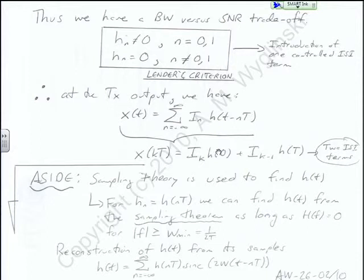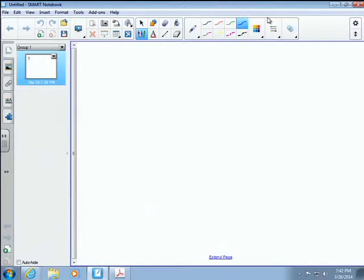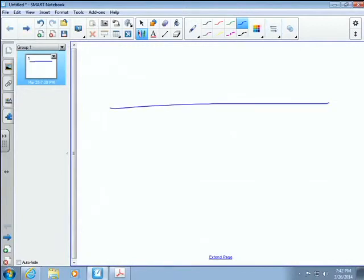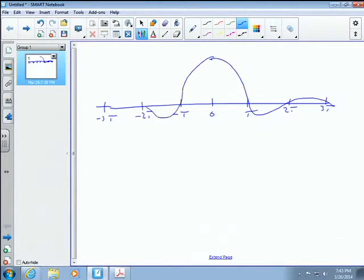So what this means is — let's do some doodling. Remember before, we had the situation where we had sample points at 0, T, 2T, 3T. We had precursor and postcursor ISI. We have the desired sample, and this is some sort of response: H of zero, H of one, H of two, H of three — that's the postcursor. And H of minus one, H of minus two, H of minus three — that's the precursor ISI.